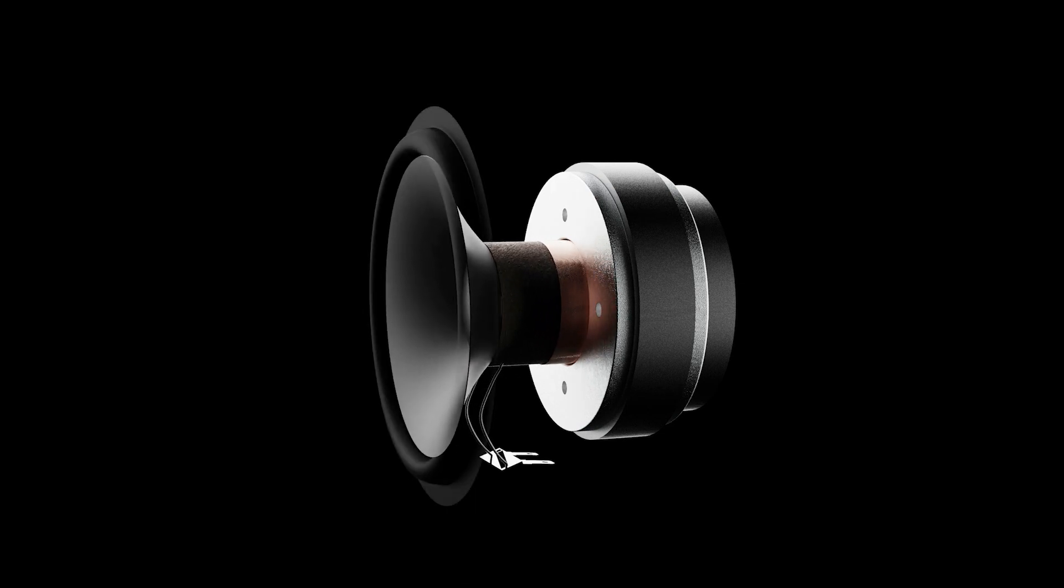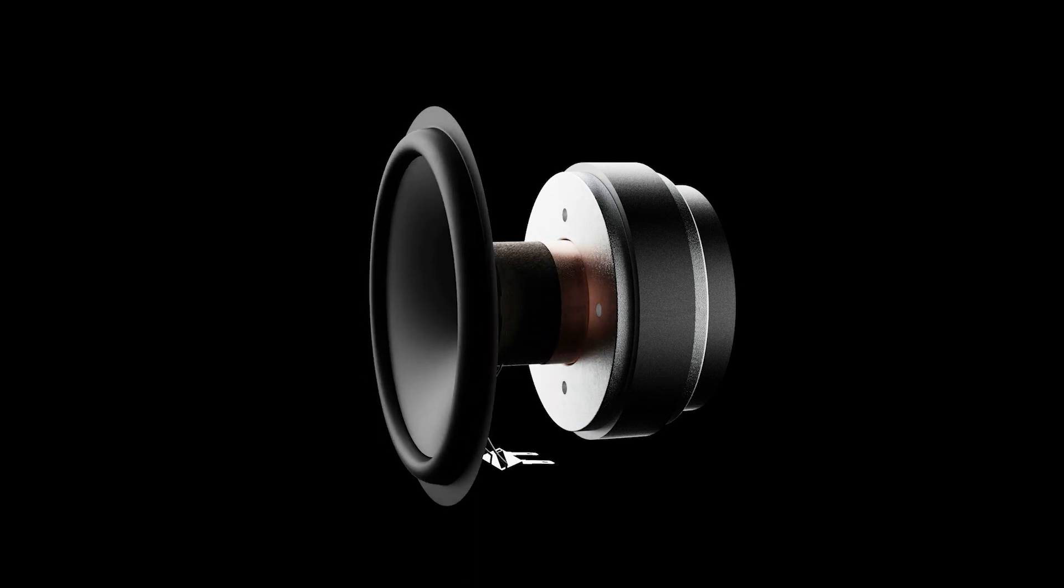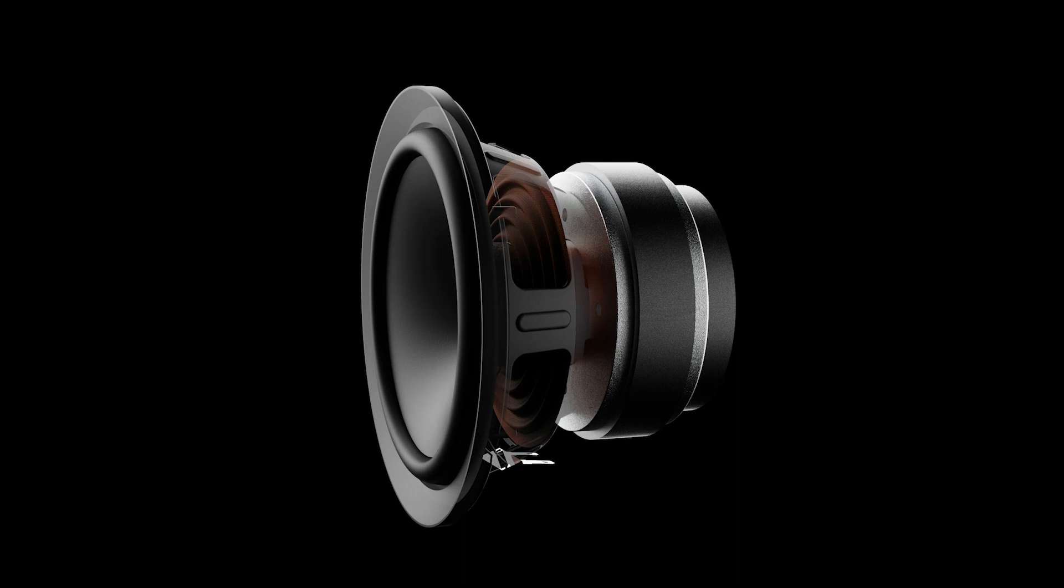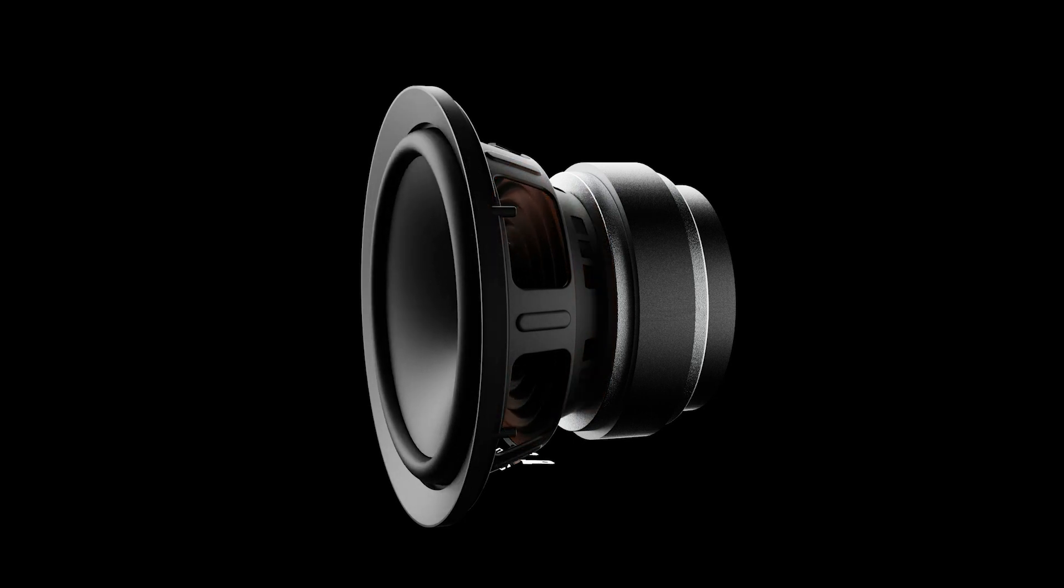Around the outside of the cone is the surround, and at its center is the spider. These two elements are highly flexible membranes that let the cone and the voice coil move freely, but not too freely. They keep everything from going haywire.